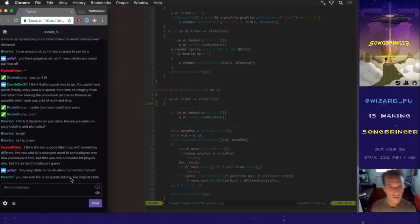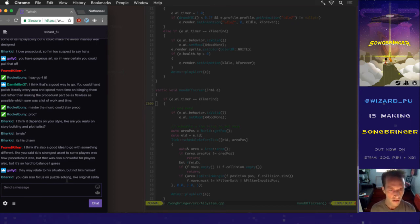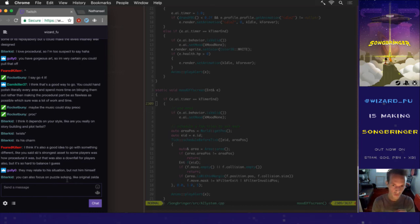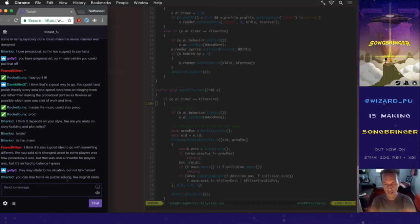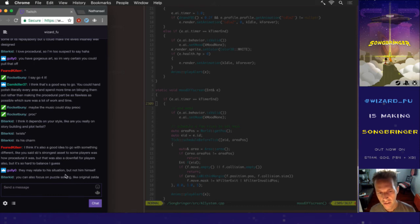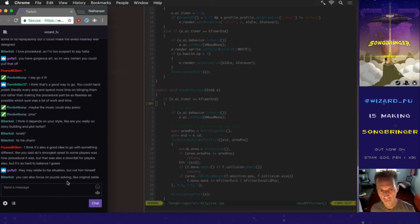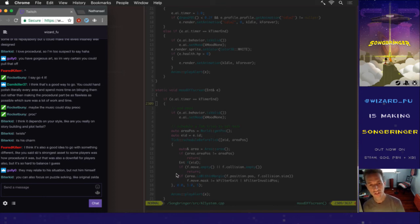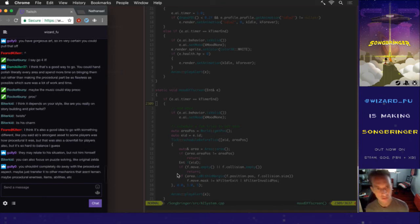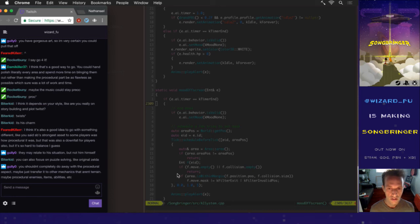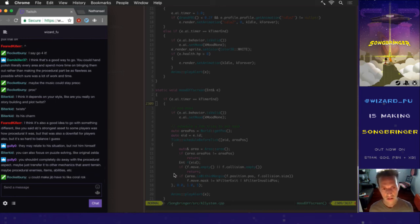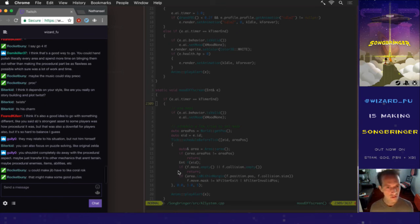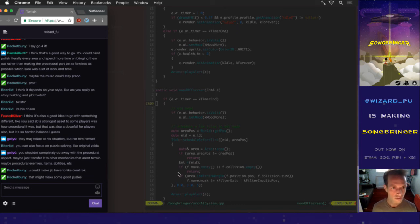If I made this next one not procedural I could much more easily make puzzles. I had to make puzzles that worked in any situation for Songbringer, so it made for somewhat easy puzzles. Mark Brown from Game Maker's Toolkit calls it the puzzle box type of dungeon where the whole dungeon changes based on certain things you do. That's super difficult to do with a procedural game but much easier with a not procedural game.